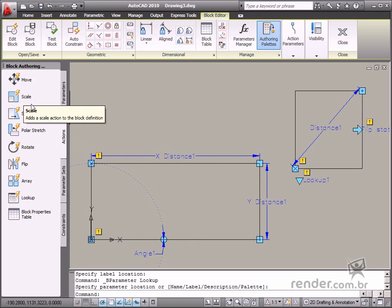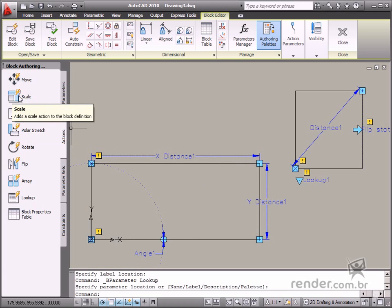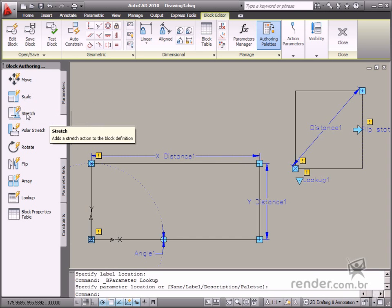It's easy to use the Scale action to change the block scale. First you must apply another action, such as the Linear, Polar, or XY to apply this action.